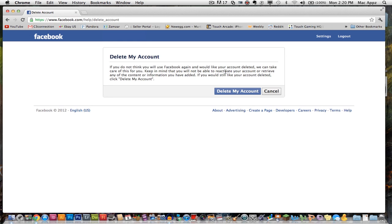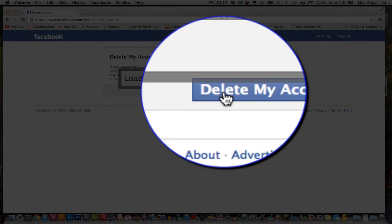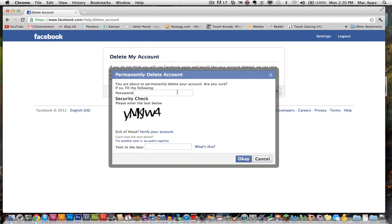There's only two more steps you must do. Go ahead and click on the big blue delete my account button there. Once you have done that, it will ask you to type in your password and then it'll ask you to type in a security code here right in this box and then go ahead and click OK.